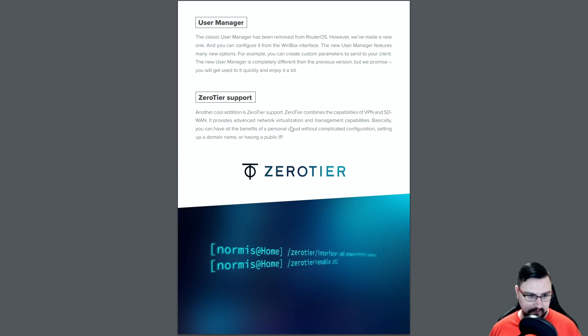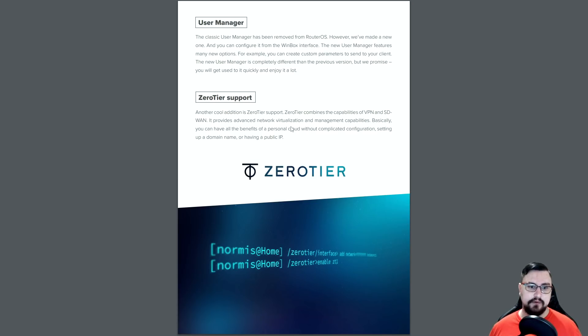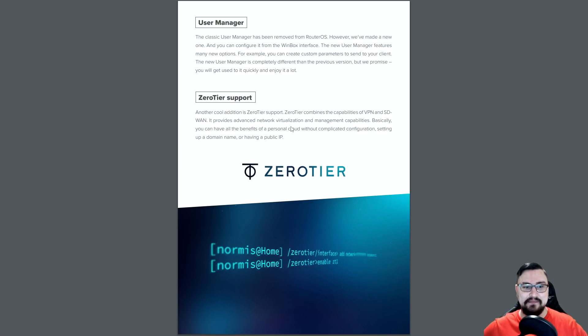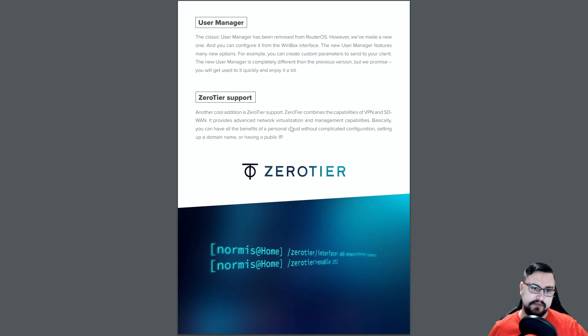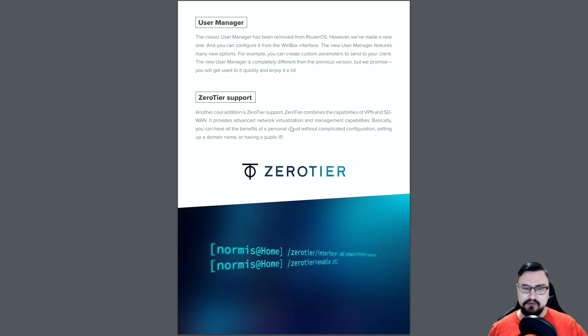However, zero tier, it seems like it's only for the ARM architecture at the moment. So ARM and ARM64. I haven't seen plans for getting it up on the CHRs or MIPS or anything like that. I'm hoping they bring it out on that. But Normus did post something on the Microtik forums about that they aren't working on it for the MIPS architecture at the moment.